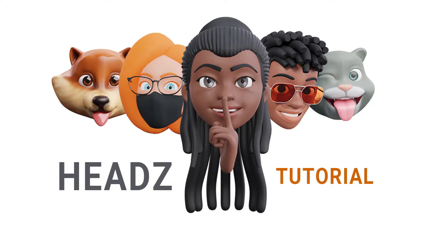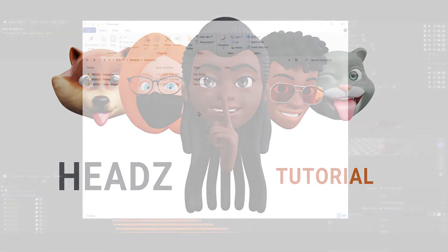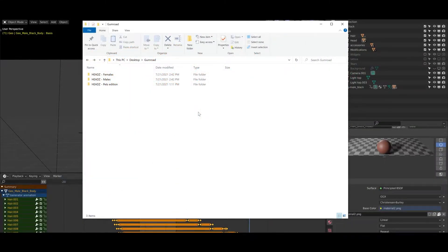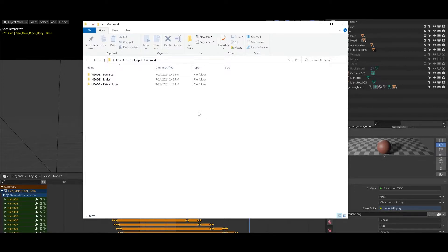Hey guys, Sam from 3D here. In this short video I'd like to show you how you can customize heads inside the Blender file. By the way, Blender is free, so if you're new to Blender feel free to download it.